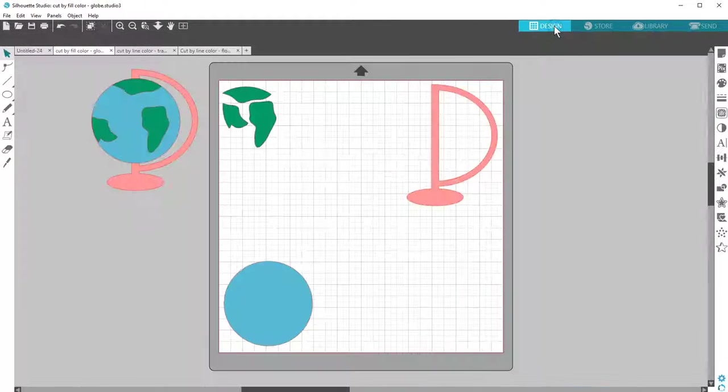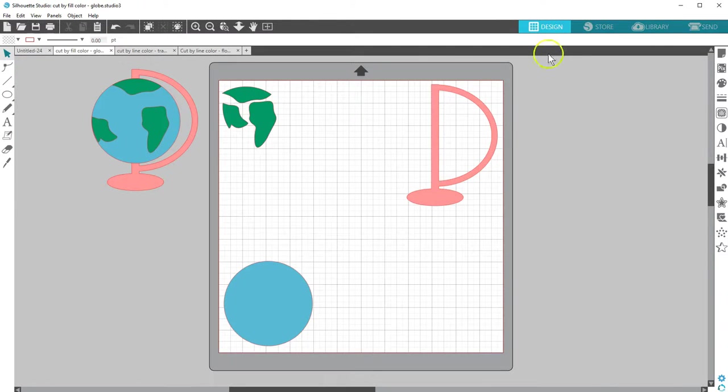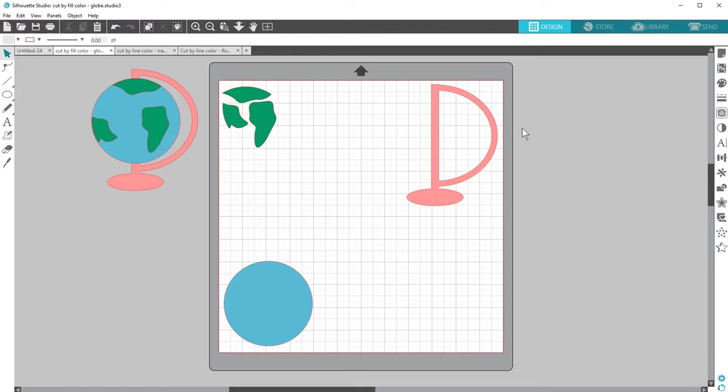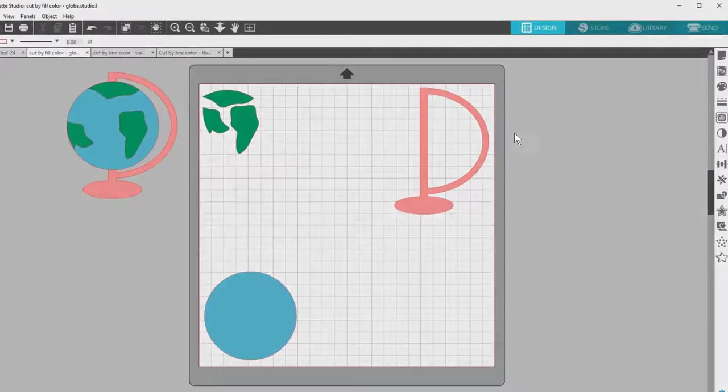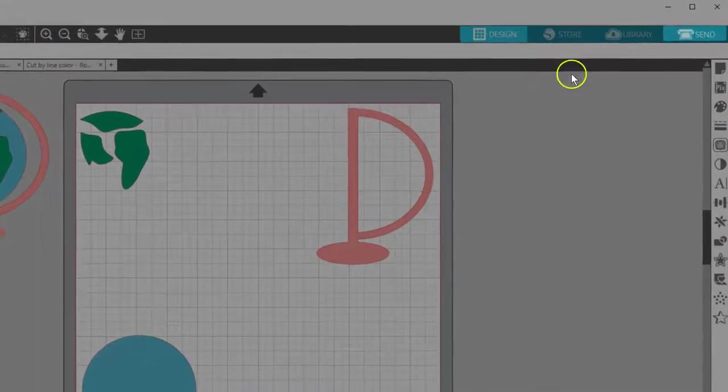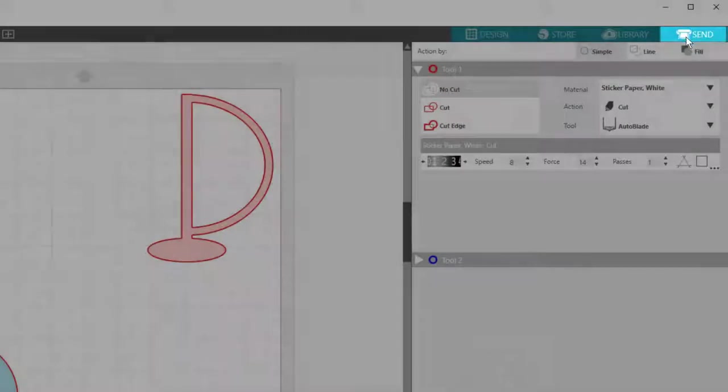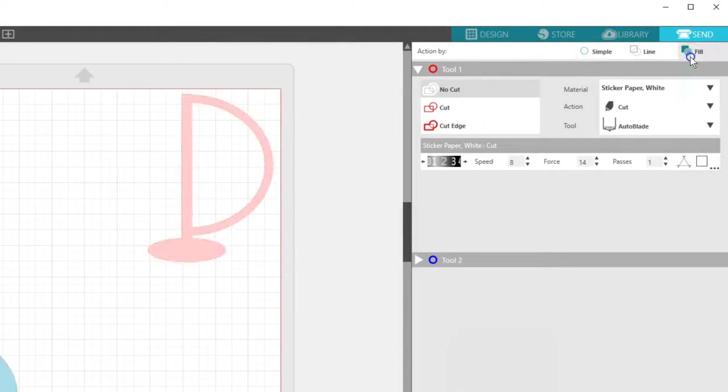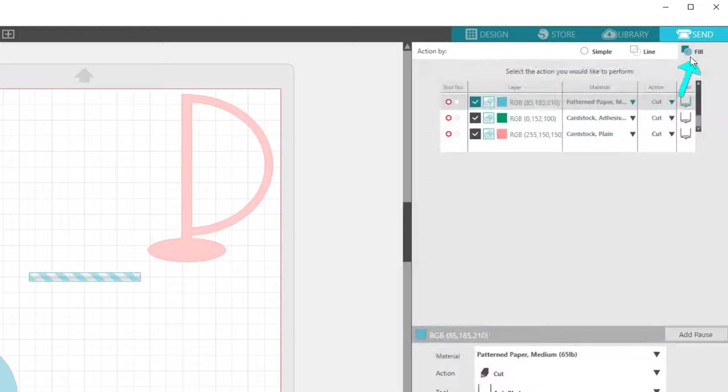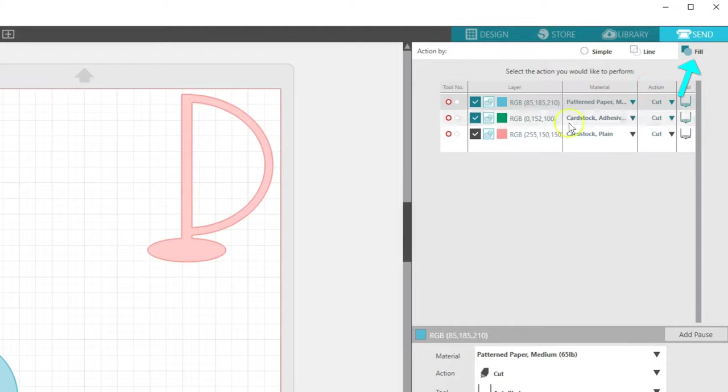Let's look at Cutting By Fill Color first. I've got this globe filled with color to represent the different papers I have, but they are not all the same type of paper. I can still cut them all at once on my mat in the same cut job. I'll go to the Send panel, and you'll see each fill color on my page is represented on its own line.